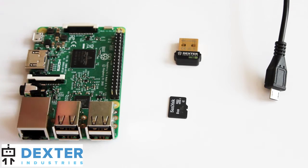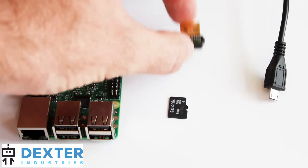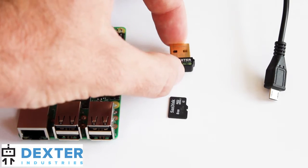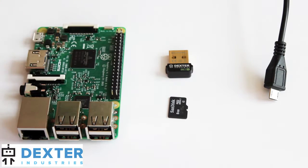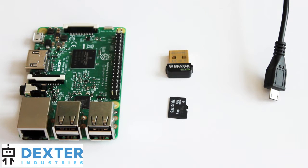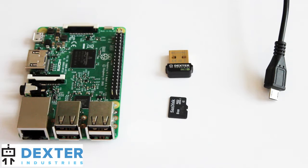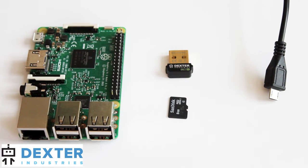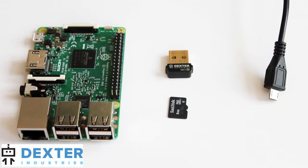What we're going to do is use a Dexter Industries Wi-Fi dongle, and that will throw out a Wi-Fi SSID called Dex, D-E-X, that we'll connect to or log into from our computer or our phone or tablet.